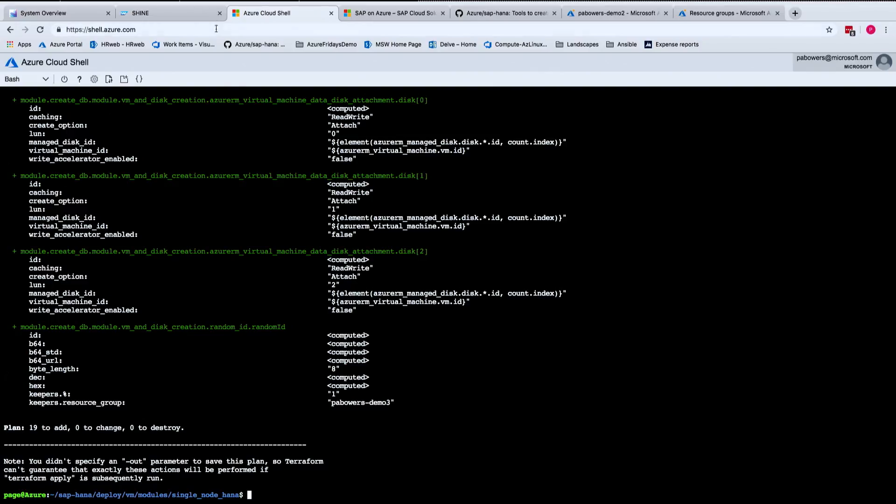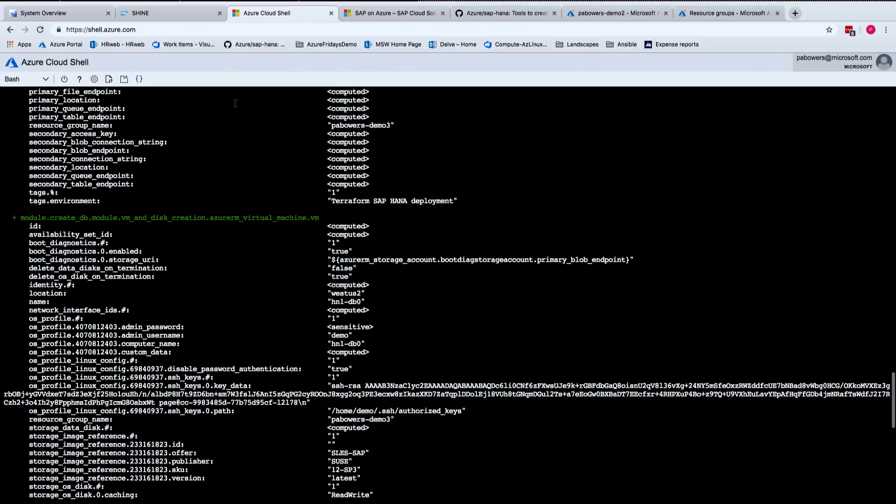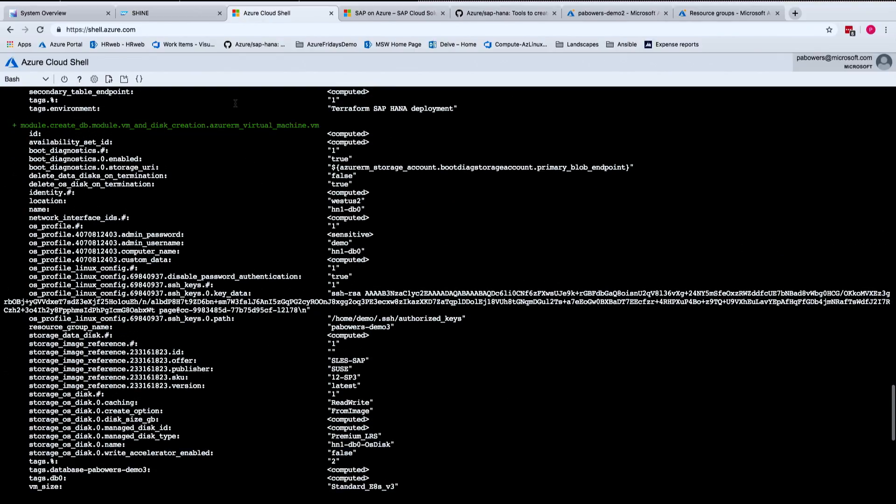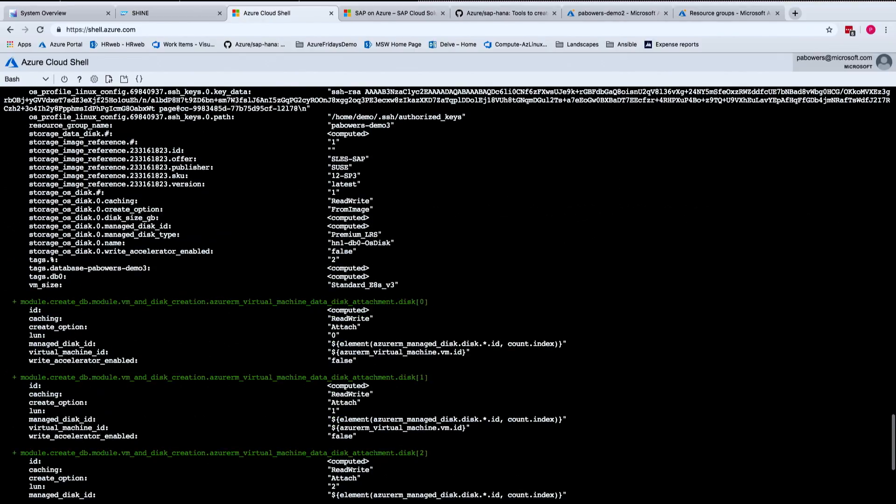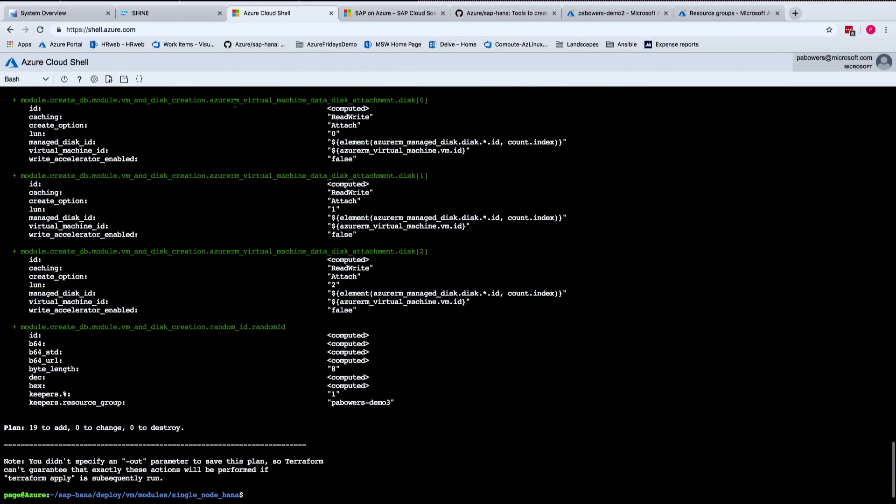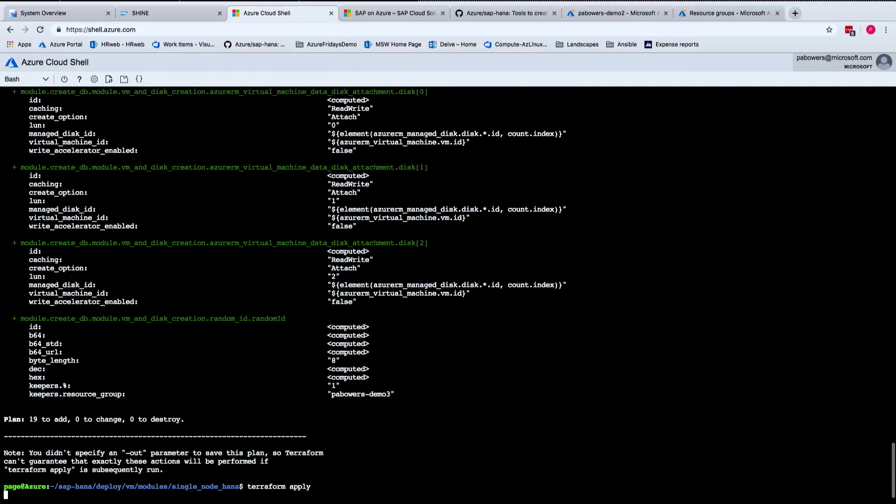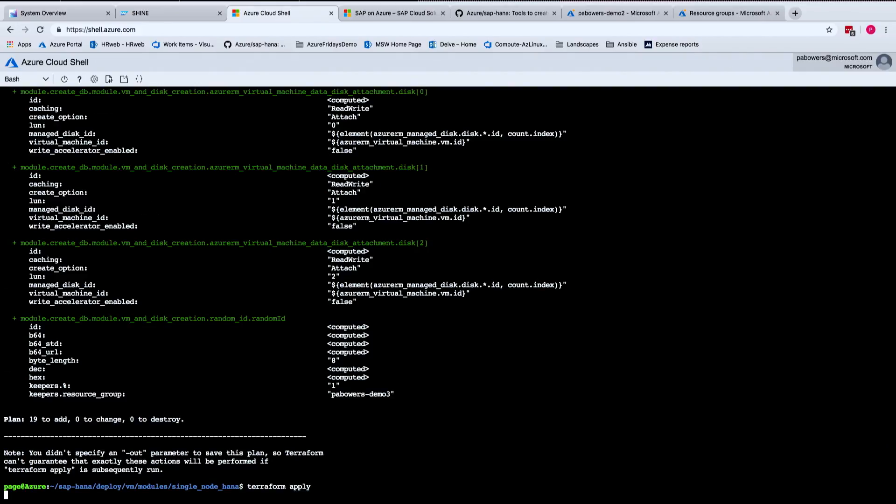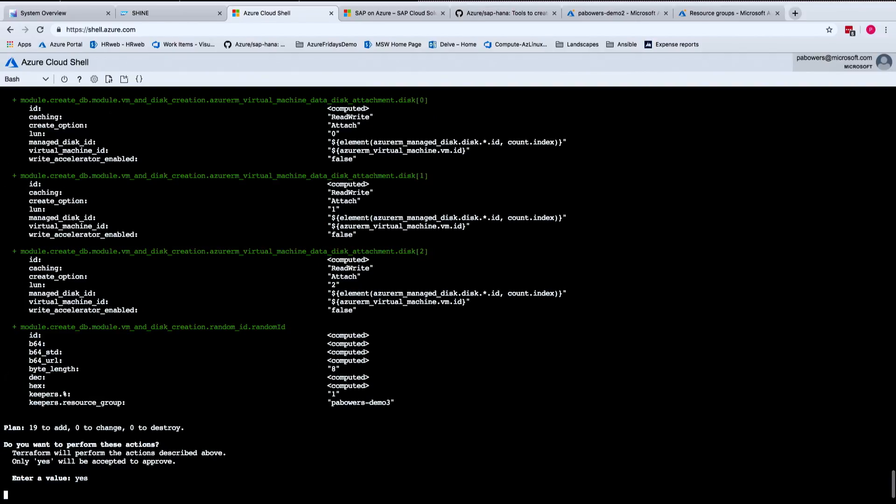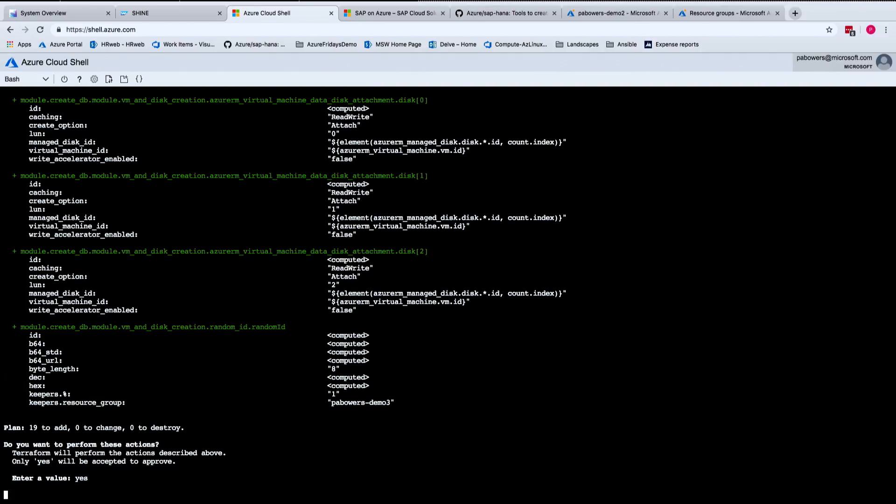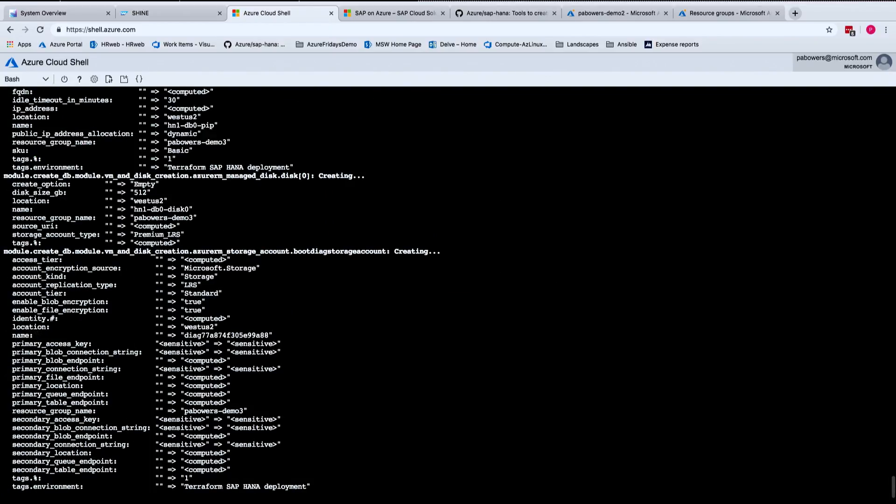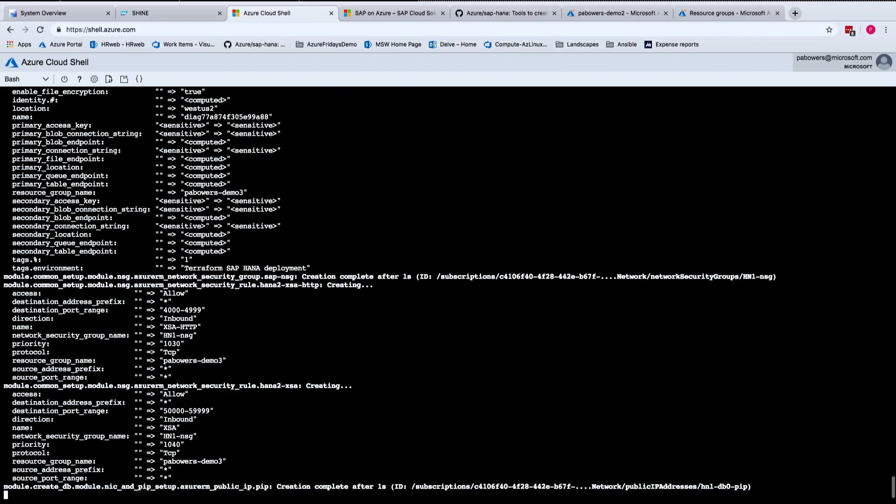So that did the plan. You can see all the different resources that are going to be created. It's going to make a VM, you're going to get your network security groups and all of the disks. So then to apply it, I just do Terraform apply, and I'm going to hit yes. As soon as it asks me, it's going to give me the same list of resources that I just went over. So I just type in yes, and it should be on its way to start deploying your Azure resources. Great.